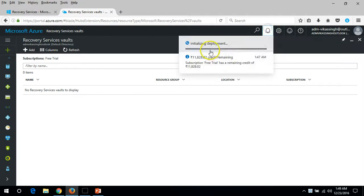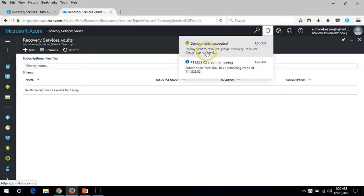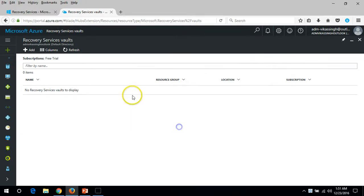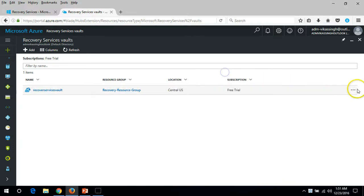The location I'm going to put as Central US, then click Create. It's initializing deployment — it will take some time to create the new Recovery Service Vault, so just wait a few seconds. Deployment successful! The resource group 'Recovery Service Group' was created. Click Refresh and we can see our first Recovery Service Vault with its name, resource group, location, and subscription details.